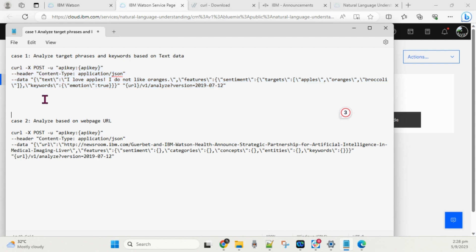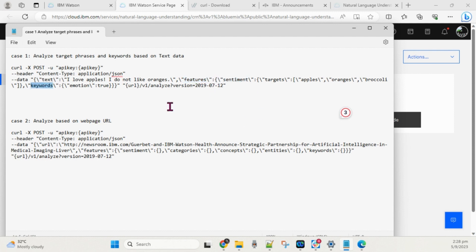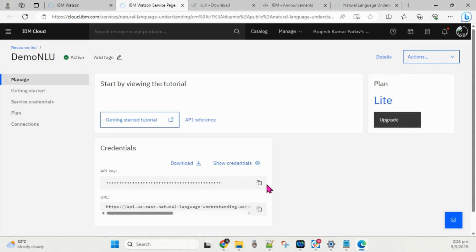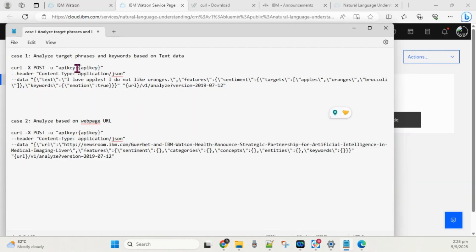Here you can see the curl command for the first case. The format is: curl -X POST with your API key, a content-type header, and a data payload. In the data we pass the text and specify the features we want — in this case sentiments and keywords. There are two places in the command where you need to replace with your own API key and URL.